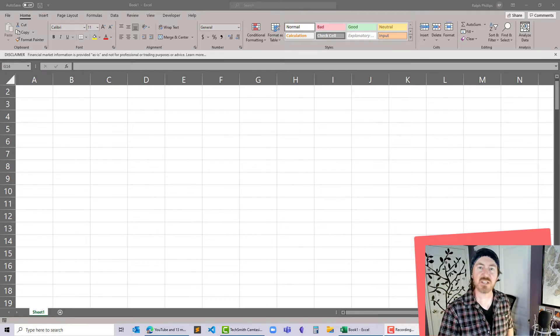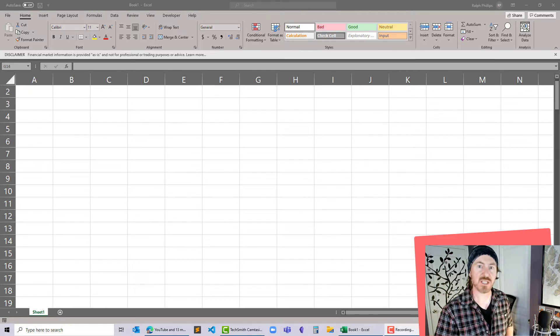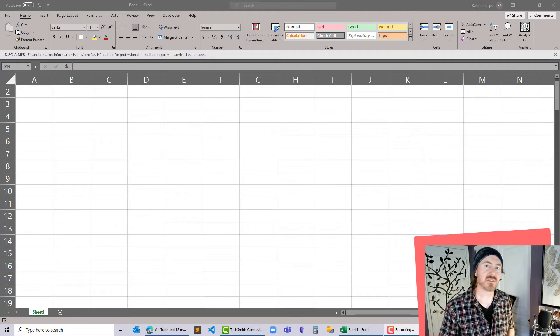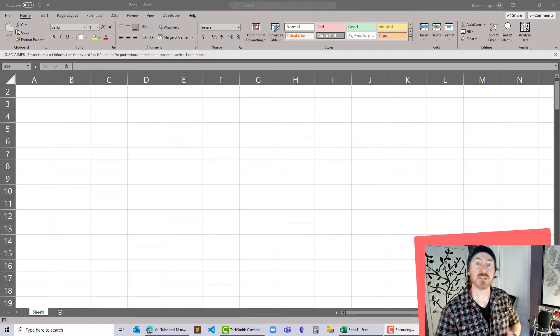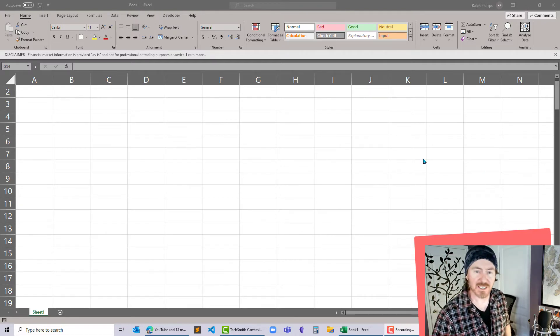Hey this is Ralph and in this video I want to use the stock history function in Excel and determine the six-month low and the six-month high price for a particular stock.